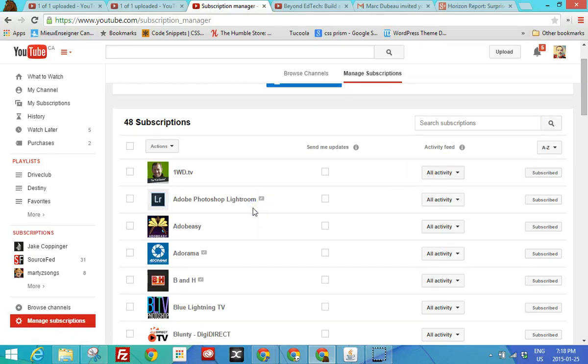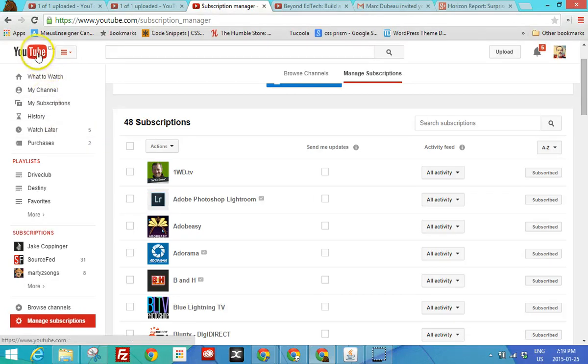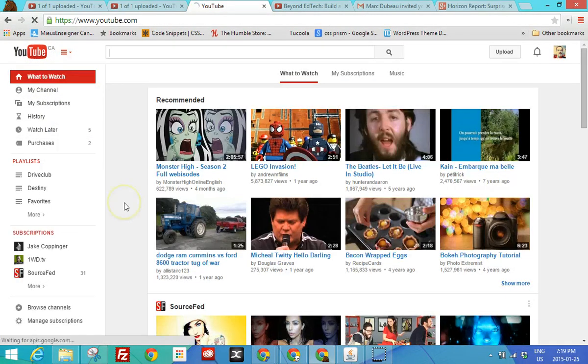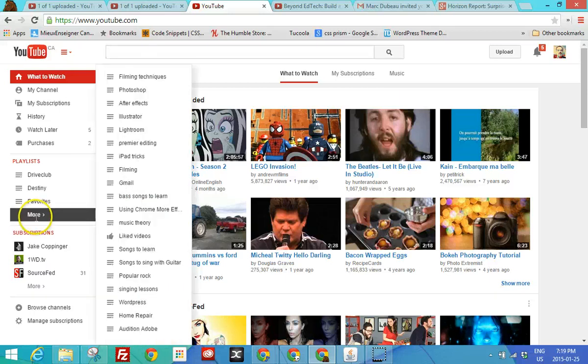So the other thing I want to talk about before we get into just the creative tools is the ability to create playlists. So I prefer playlists than I do subscriptions, but it depends how you watch YouTube. Often I'll find a video that's something related to something I'm doing in the classroom. And I'm like, wow, this is really great.